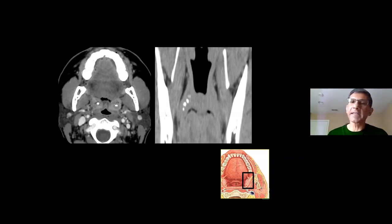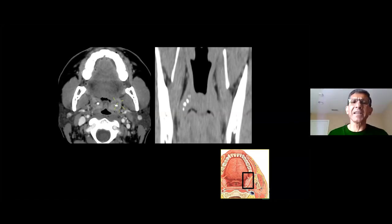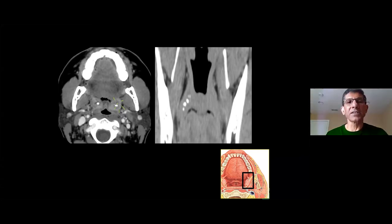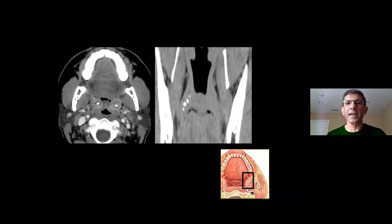Here's a patient with bilateral tonsilloliths. The tonsil looks bulky with enhancement and almost appears aggressive, but tonsilloliths are small calcifications from a chronically inflamed tonsil. When you see these calcifications with thick enhancing tissue circumferentially and symmetrically surrounding them, in most cases this is just chronic inflammation associated with a tonsillolith. Tonsilloliths can be unilateral, bilateral, or multiple.